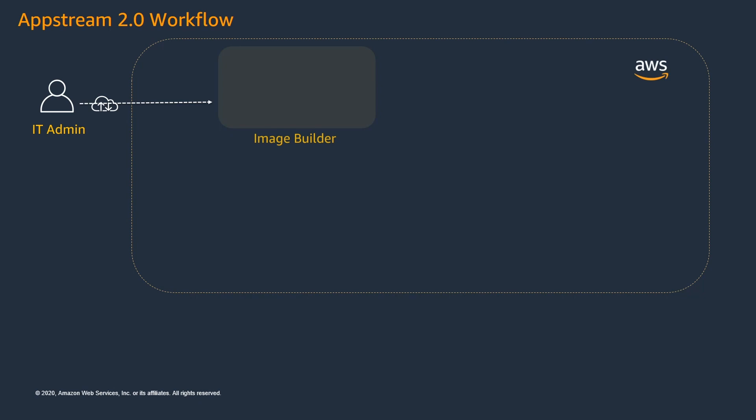An Image Builder is like a virtual machine that is powered by Windows Server operating system where you will be able to install and configure different applications that you wanted to stream to your end users. As you can see, AppStream supports a wide variety of applications like MATLAB, Adobe, ArcGIS, etc. Along with the applications, you can set the default application and Windows settings which enables your end users to get started with applications quickly.